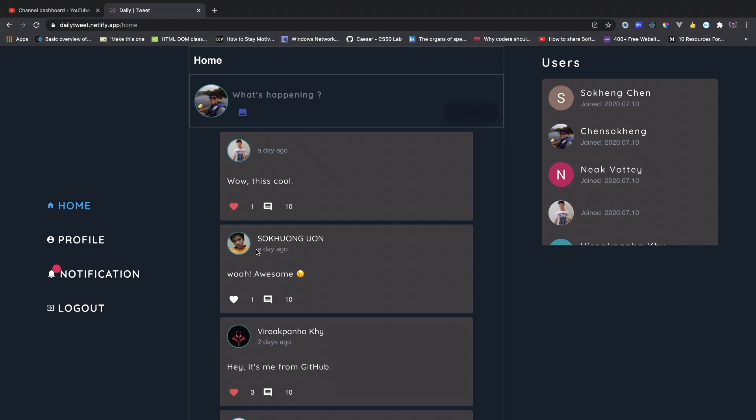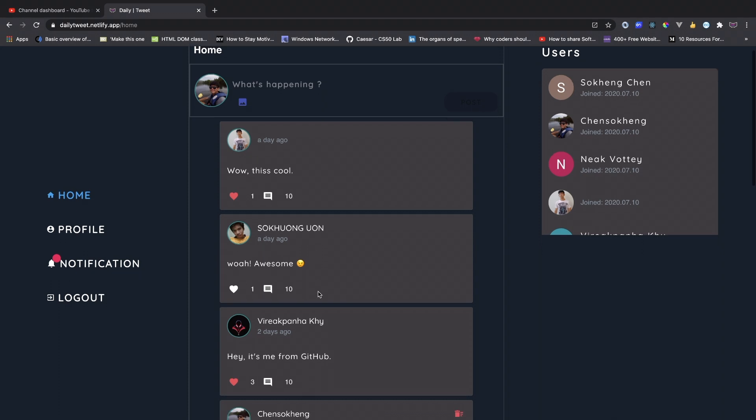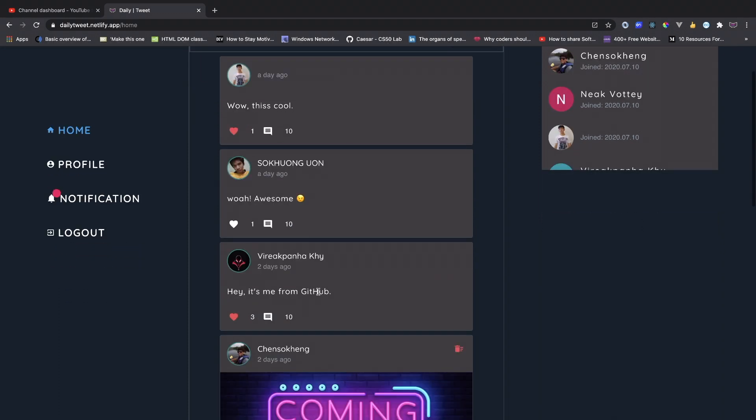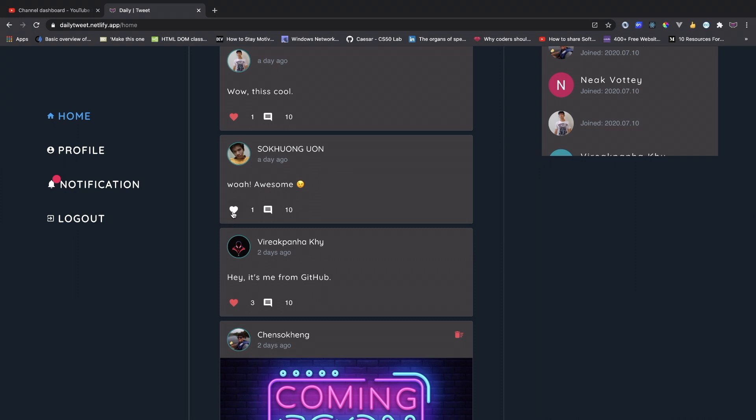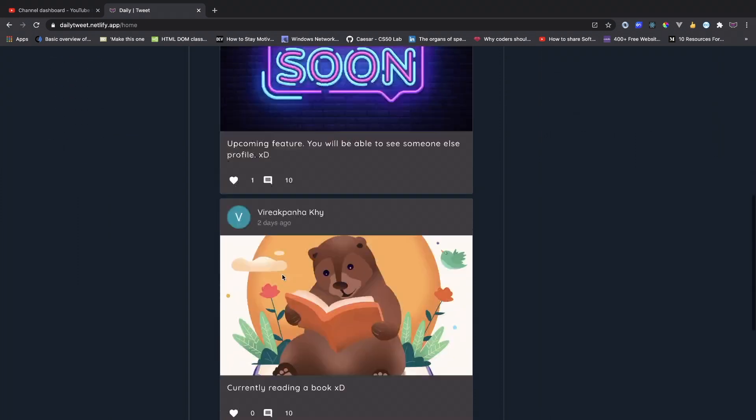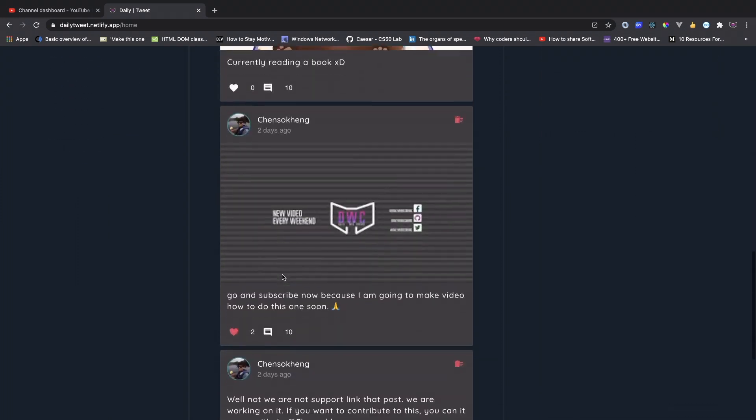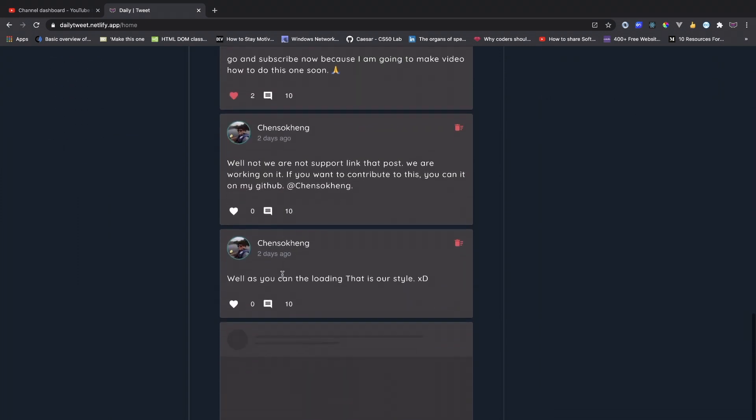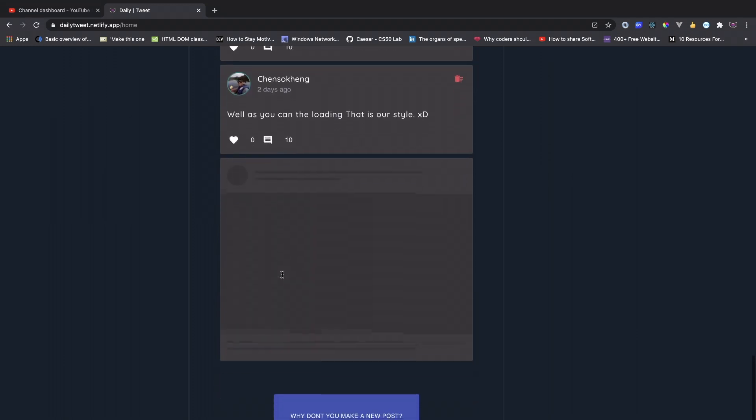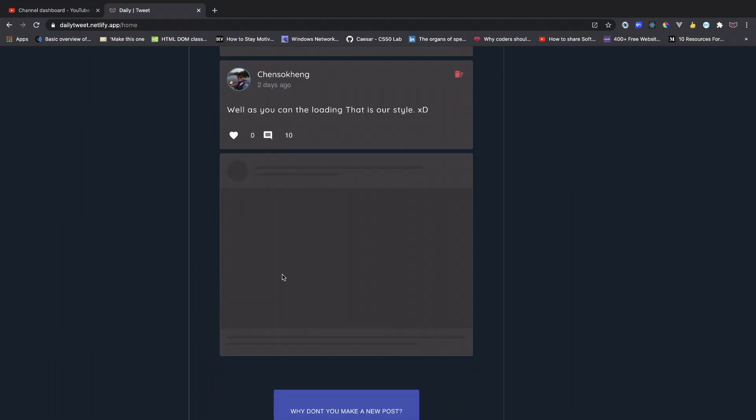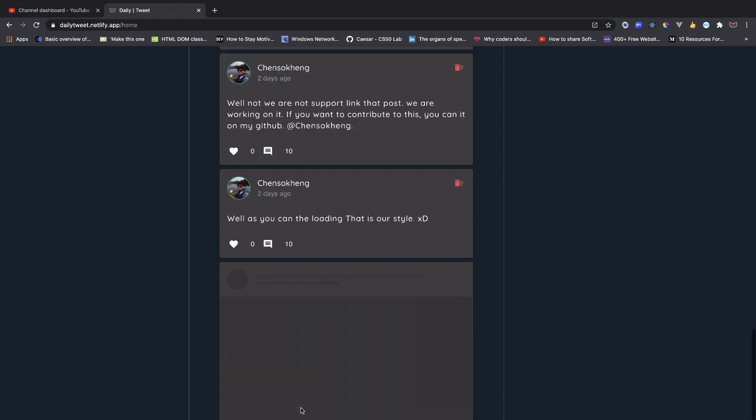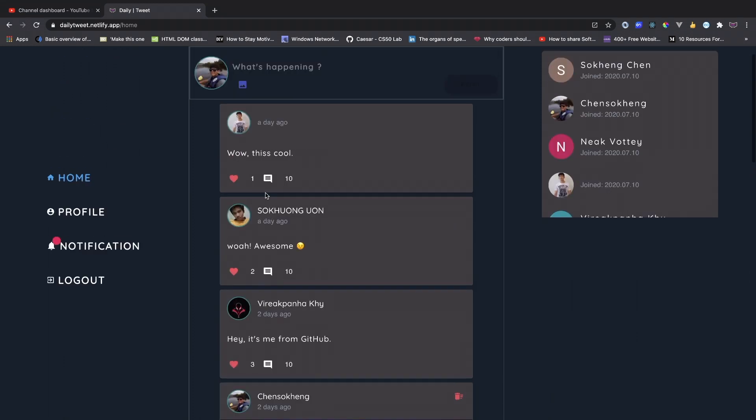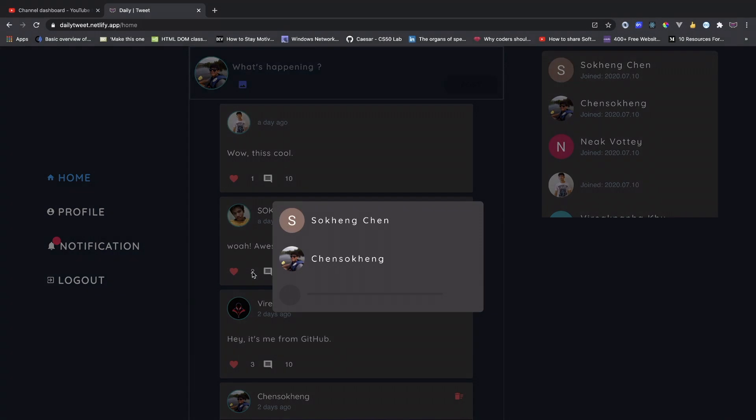So after you log in, you can see all of the tweets from the user and you can like the tweet. When you scroll down, you can get more tweets. And also you can see who likes the tweet as well.